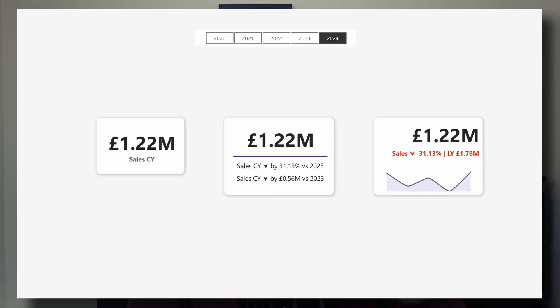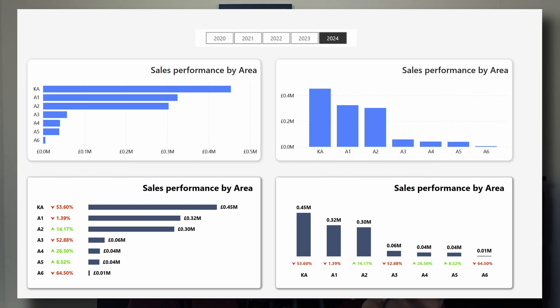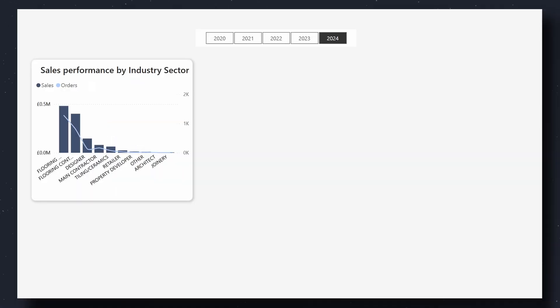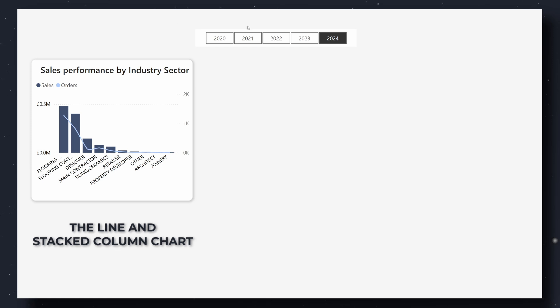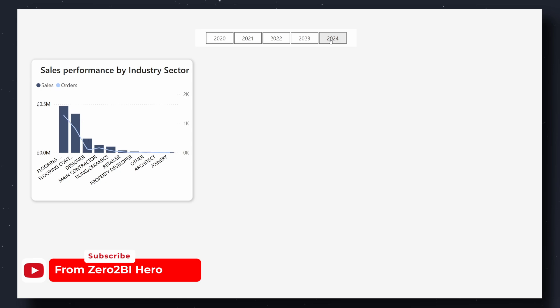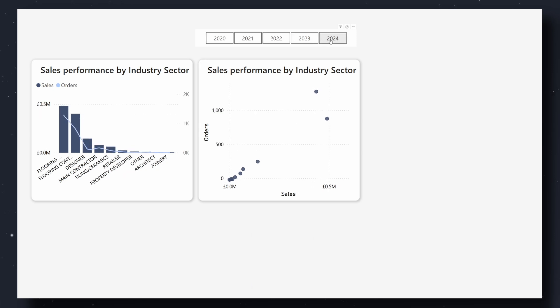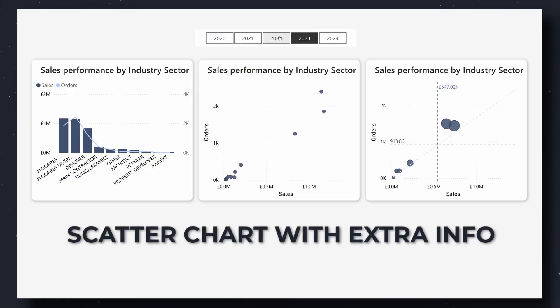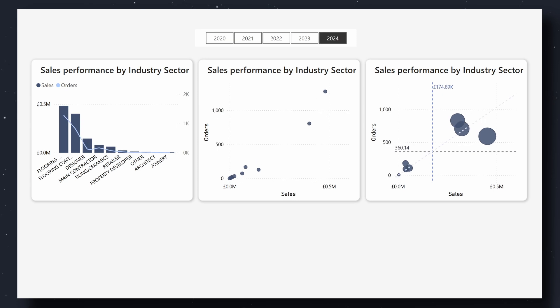So far we have covered KPI visuals, trend visuals, and comparison visuals. When you need to explain relationships between metrics, correlation visuals shine. A good choice is the line and stacked column chart, which is great for showing relationships — for example, sales versus orders by industry sector. An even better option is the scatter chart, which is clearer for pinpointing relationships between metrics. Both can be used effectively depending on your design. How I enhance correlation visuals: I use bubble size to highlight the major categories and add average lines for better context — simple, clean, and tells a compelling story.